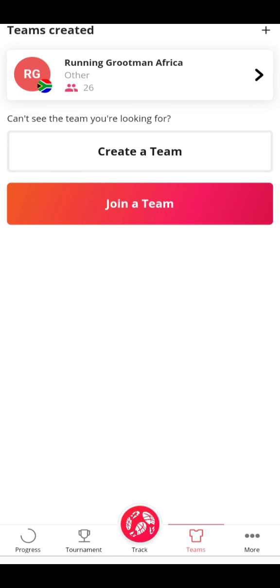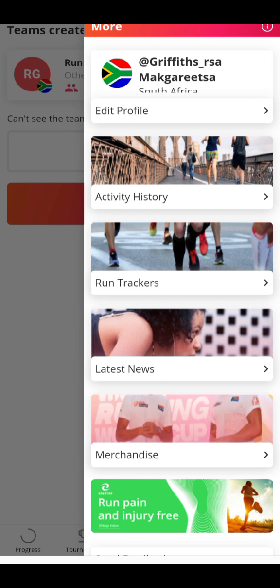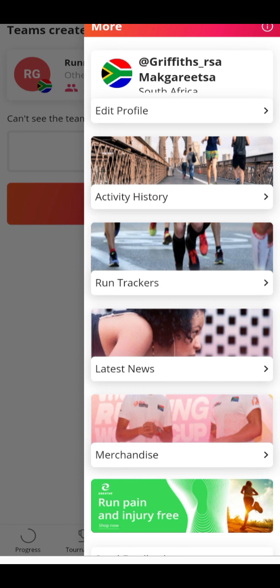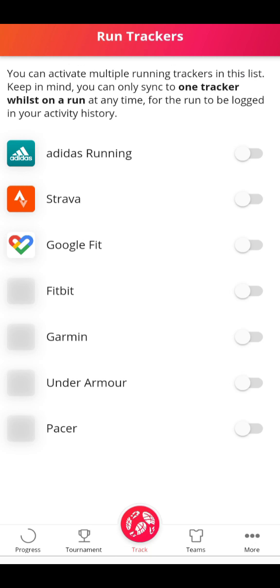After you have joined a team, there are three dots at the bottom where it says More — you click on it and it will give you this interface. In the third tab it says Run Trackers, so you click on Run Trackers. Depending on which running device or running tracker you use, you select them.